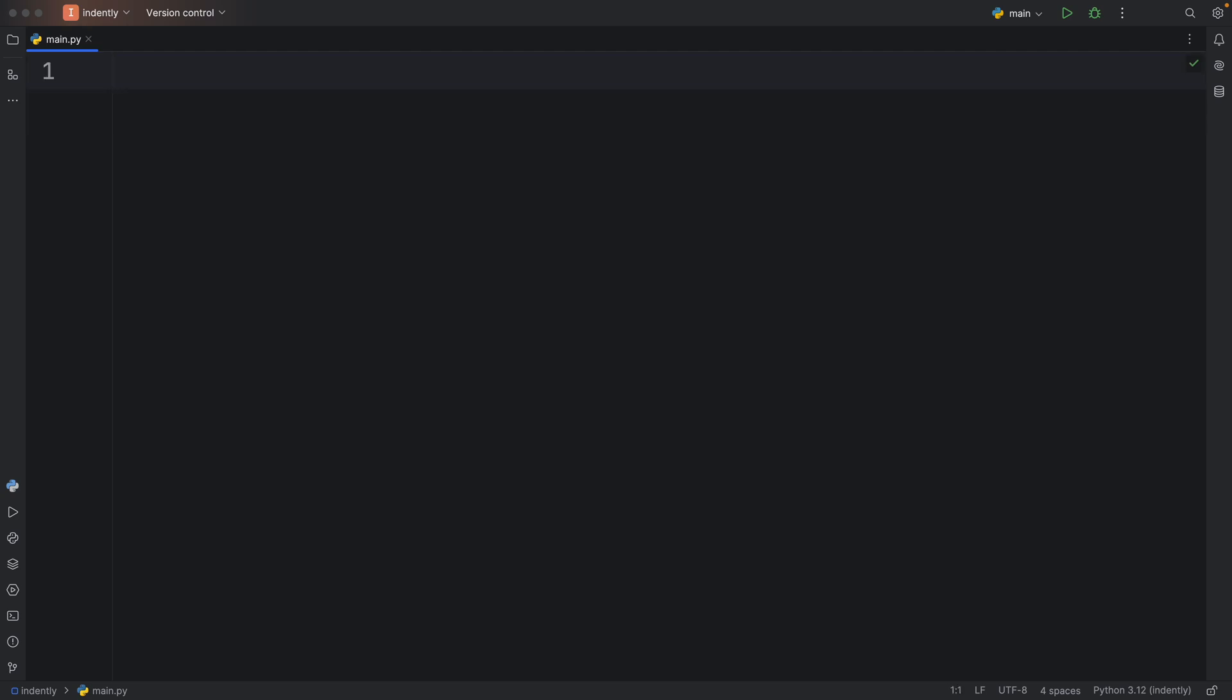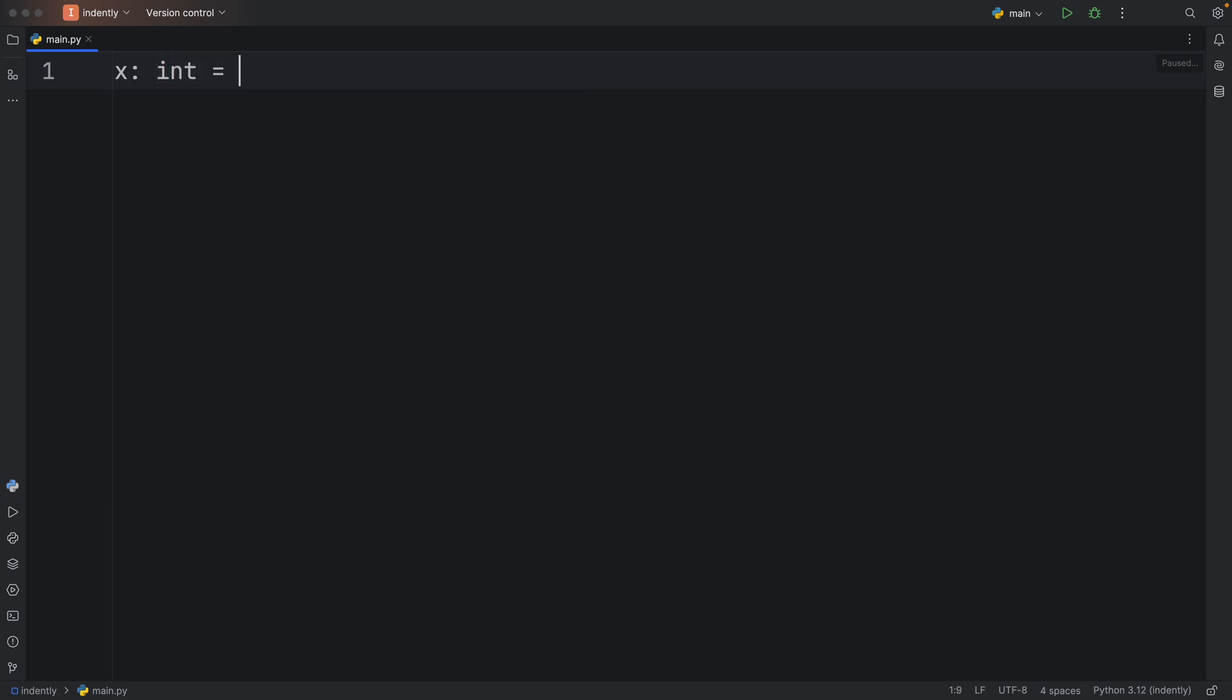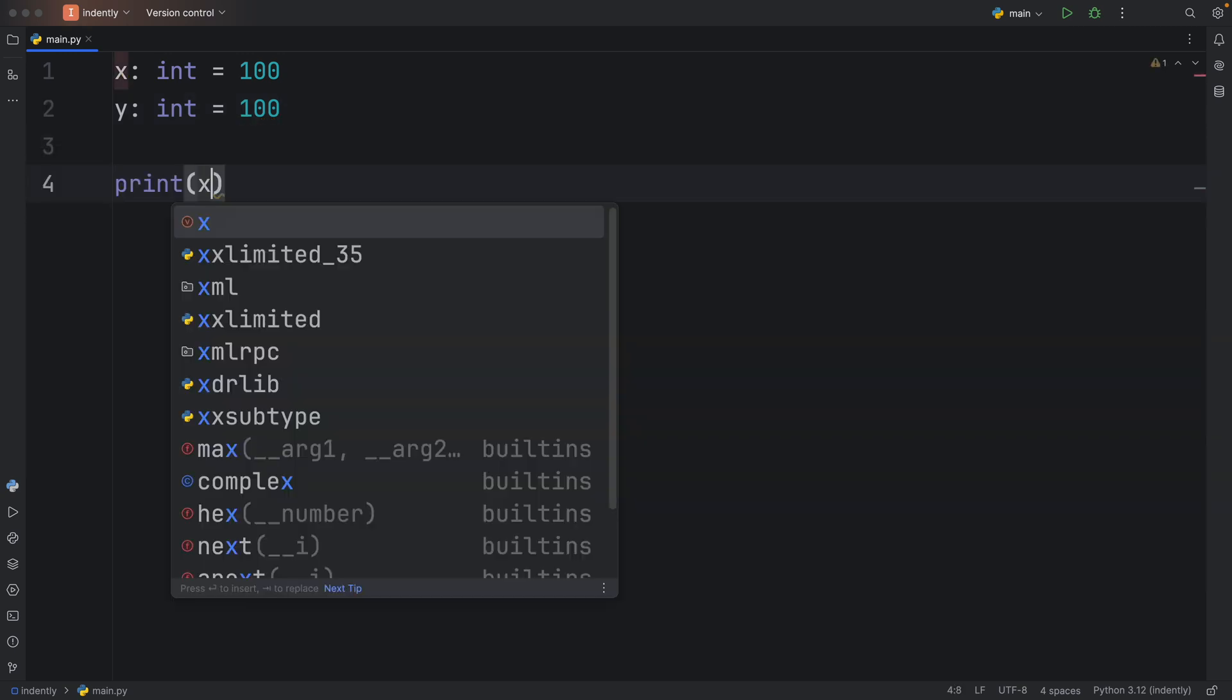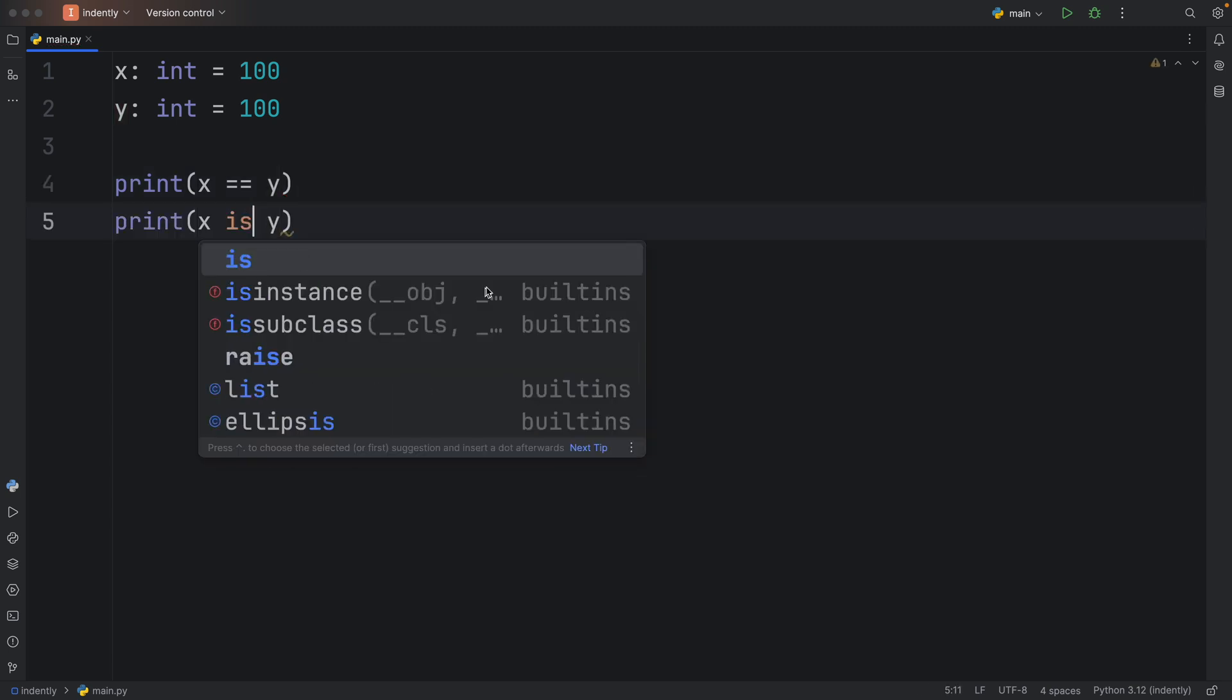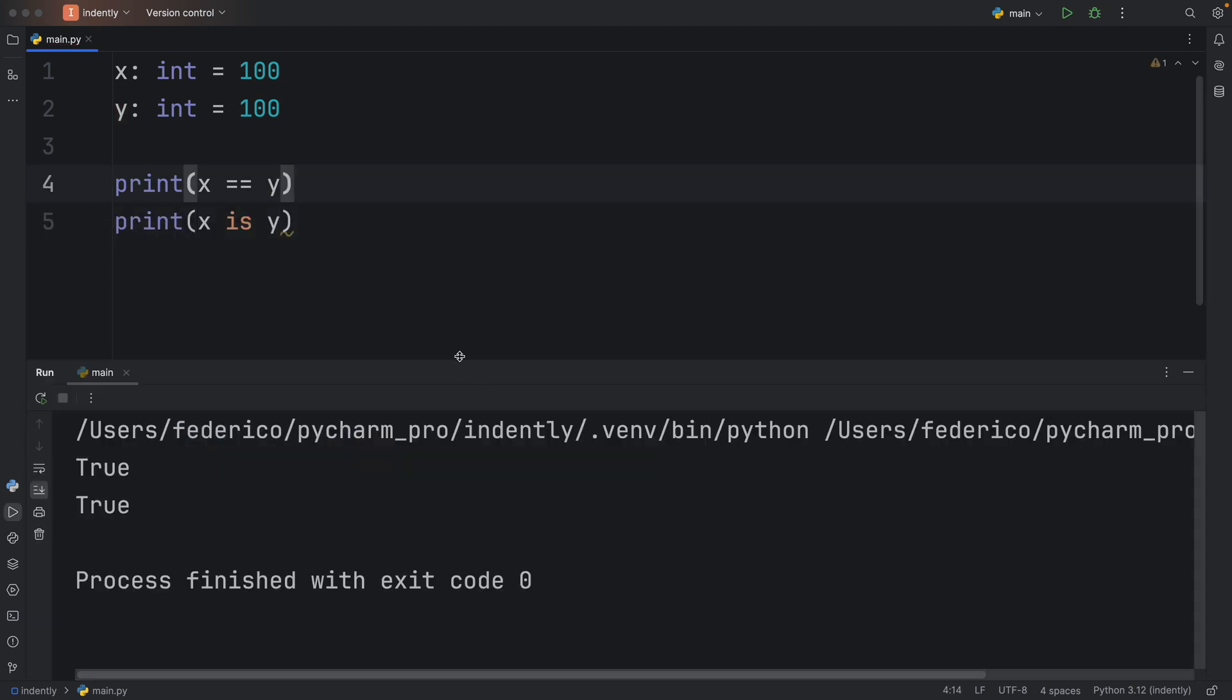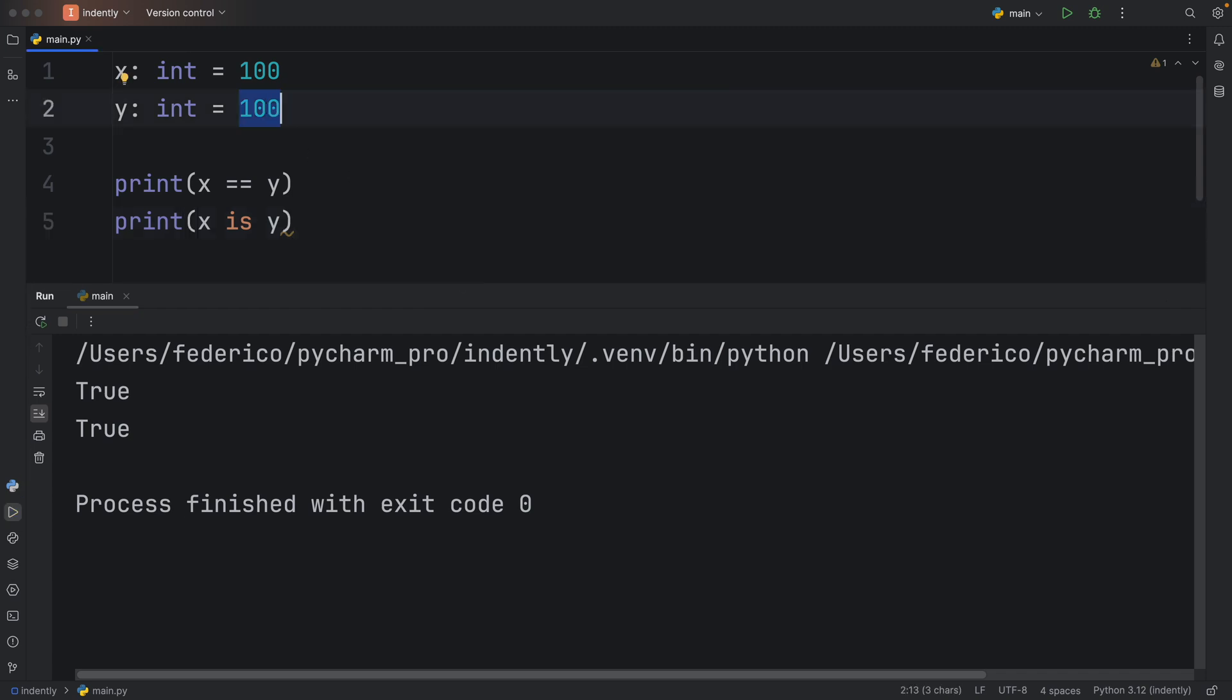Up next, we have noob mistake number three, which is mixing up is and is equals to. Both of these are comparison operators, except they both perform completely different operations. And sometimes it can be very easy to mix them up. Because for example, if we were to have a variable called x, which contains the value of 100, and a variable called y, which also contains the value of 100, then you will notice that we can use both x is equal to y, and x is y, and they're both going to give us back the same exact output. In this context, they do the exact same thing.